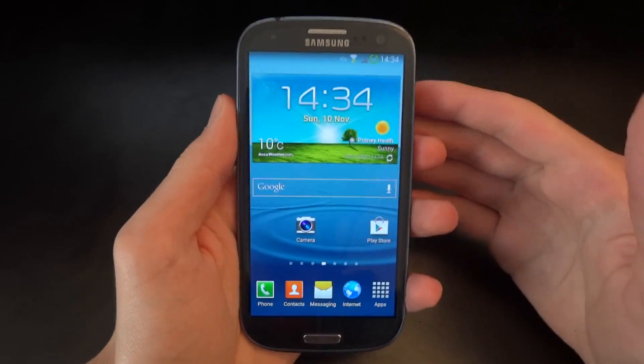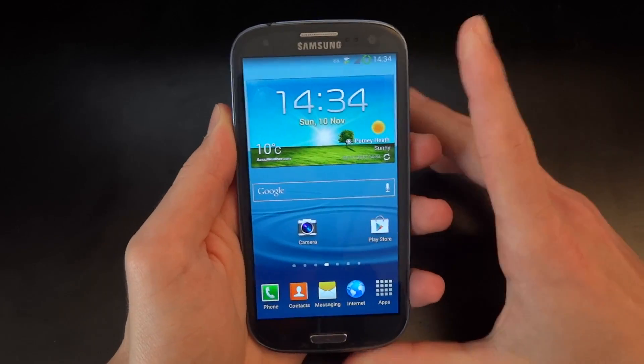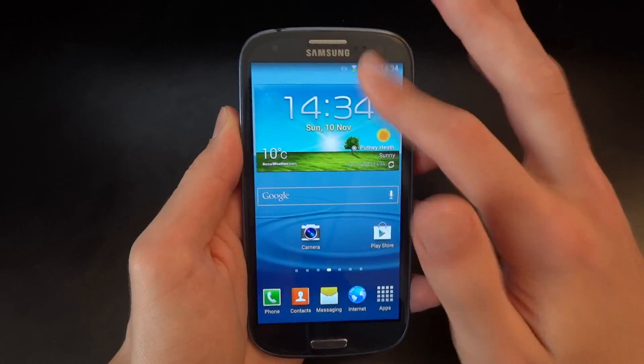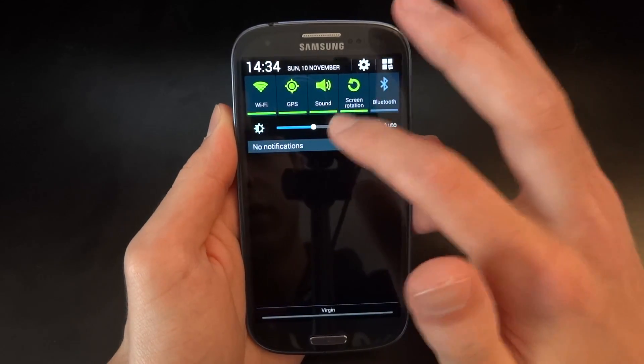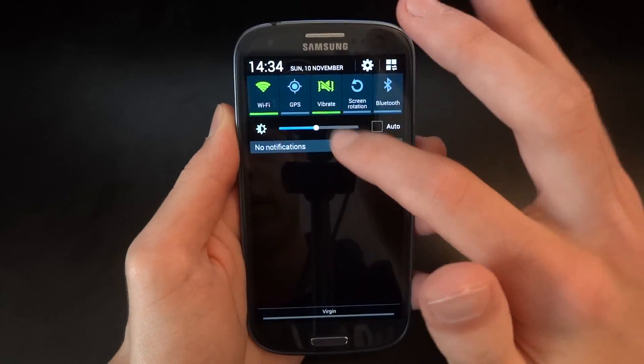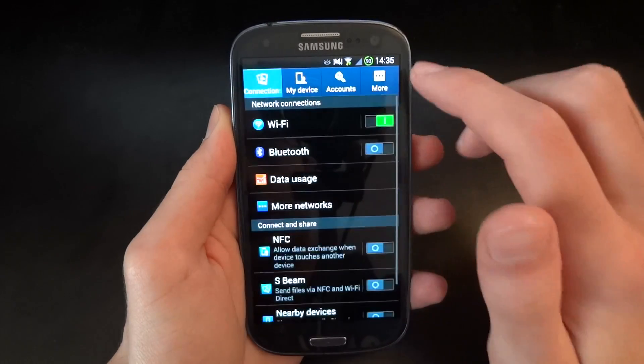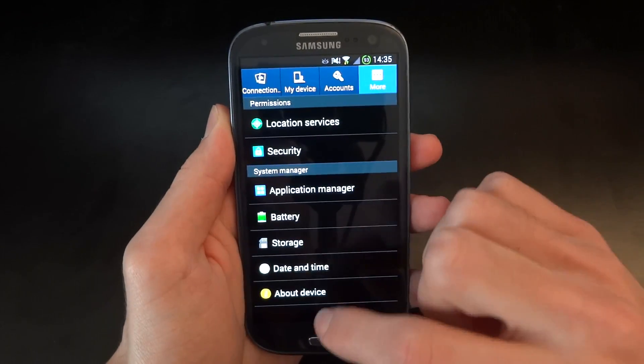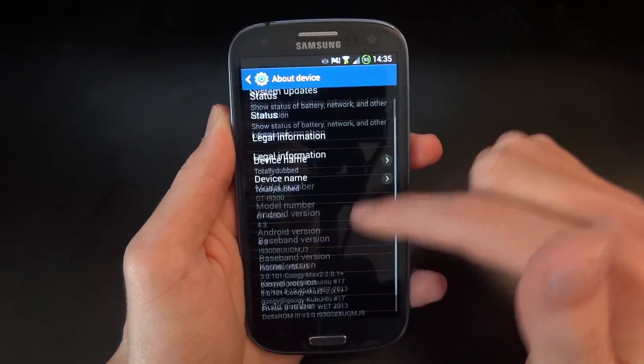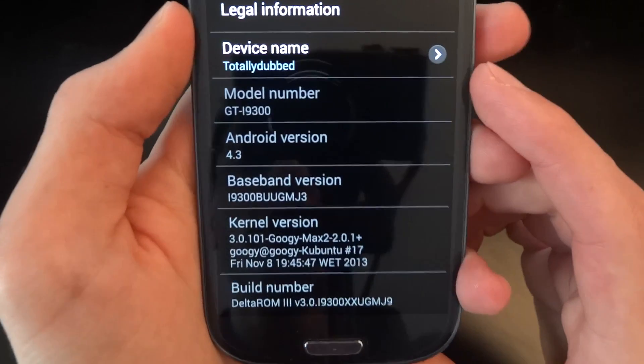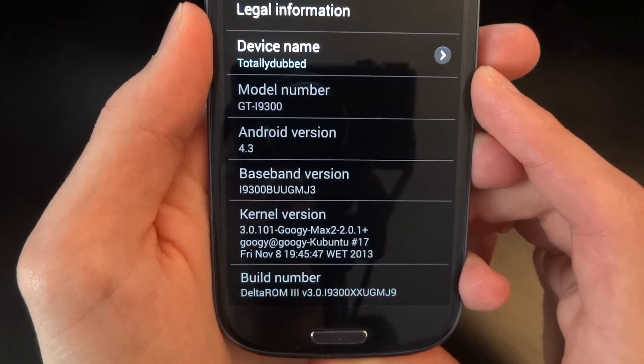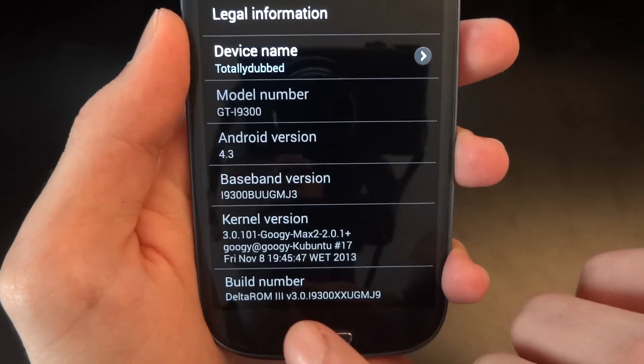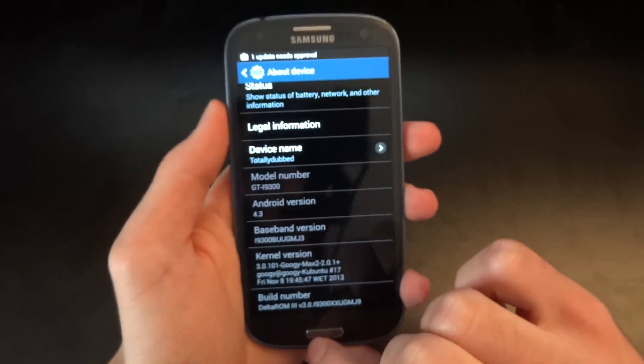So we've finished setup, and we've booted up to the phone. So I'm going to go and show you the fact that we're on Android 4.3. And as you can see over there, I'm on Android 4.3, Delta ROM V 3.0.